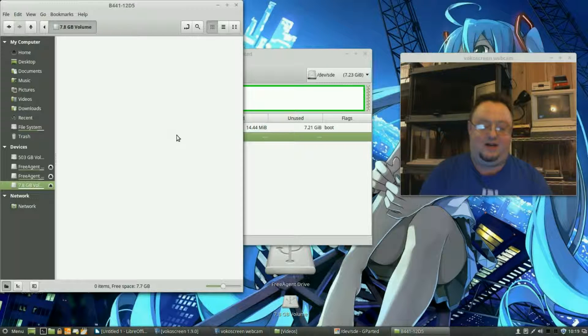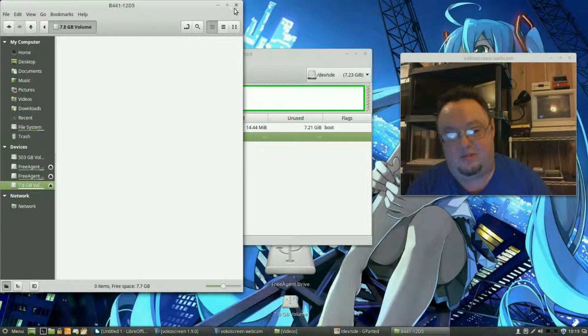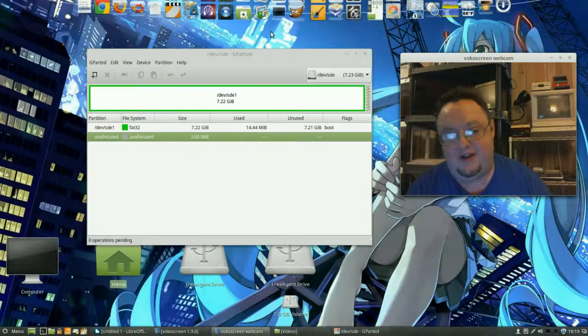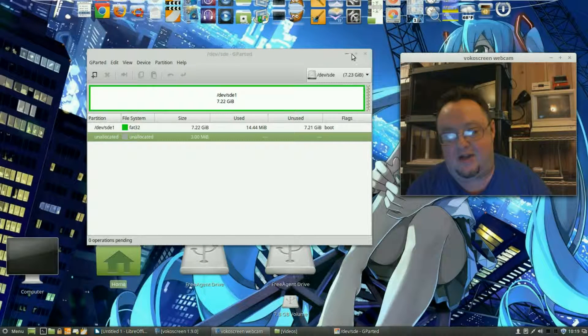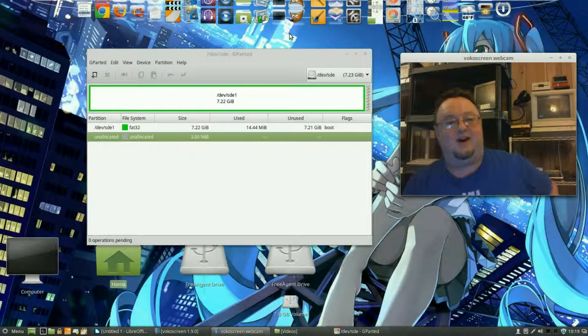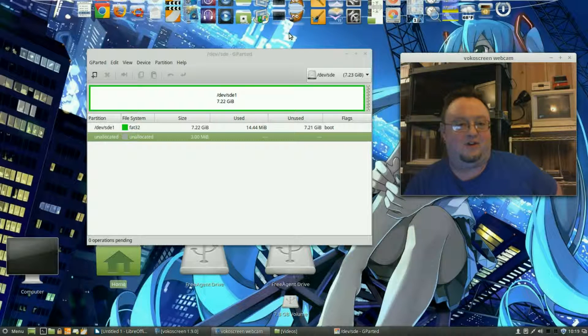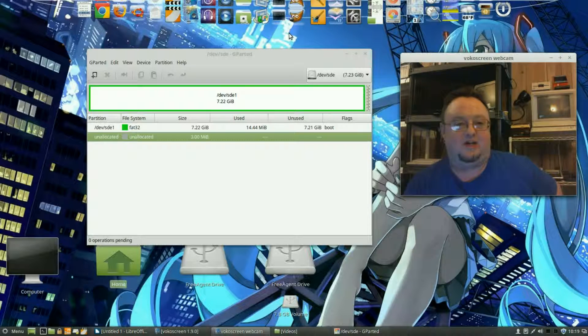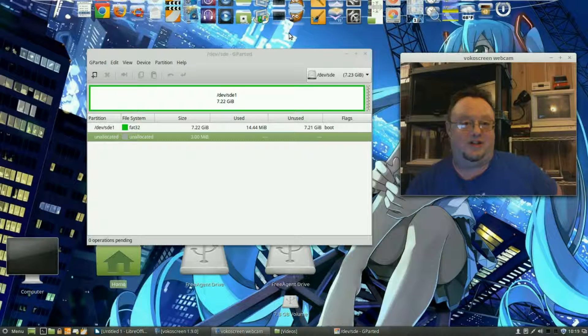And that is how that is done with GParted on Linux distros. Don't forget to share and subscribe. Thanks for watching, we'll see you next time.